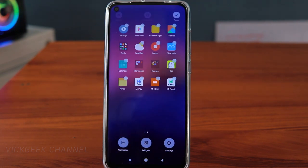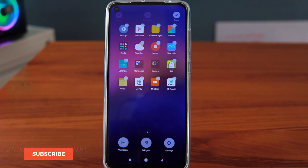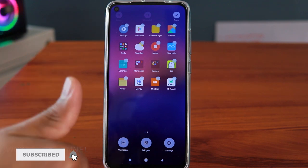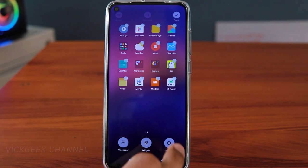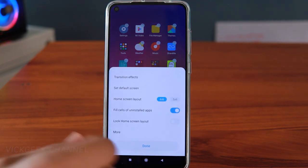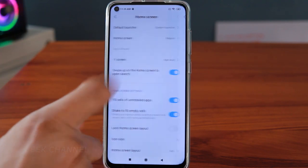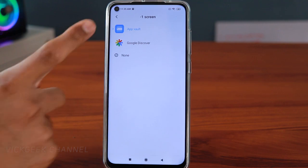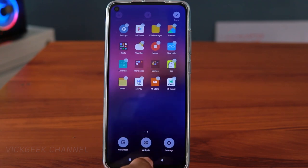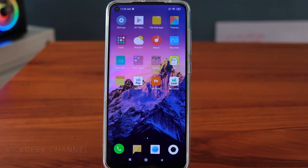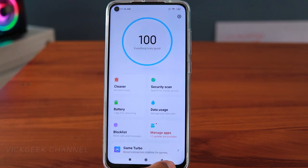I'm currently updating to MIUI 12 — once that's done I'll show you the new features, so hit like and subscribe. The next setting is also inside Home Screen: if you go to More, there are many things to customize, including the Minus One screen. You can set it to App Vault, Google Discover, or None. Swiping right on the home screen shows a bunch of different cool things based on this setting.